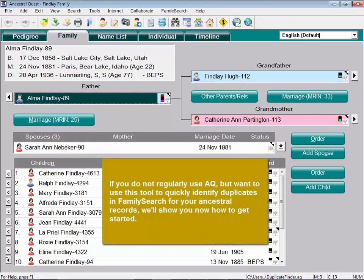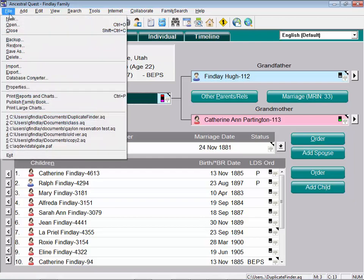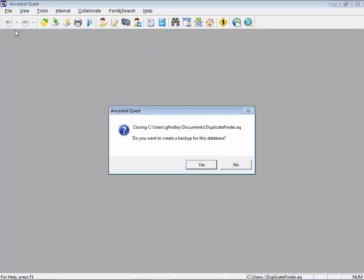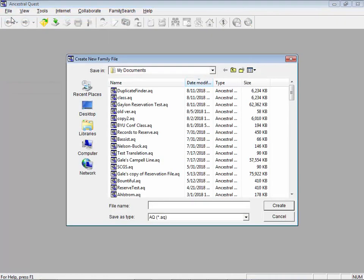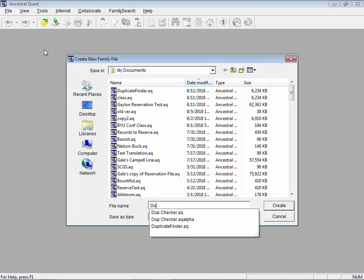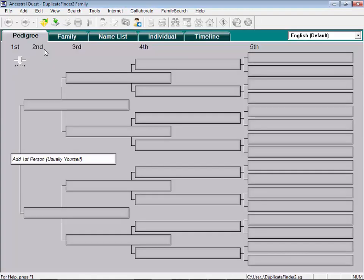Now, if you're not using an Ancestral Quest database already and if you hear about this technique and you want to just generally do this on your ancestry, I would do this a little differently. So let me show for those people who don't have an AQ database what you want to do. First, you would want to create a brand new database. So I'm going to close this one for a minute. I'm going to go up here and say File, New and we'll call this duplicate finder 2.